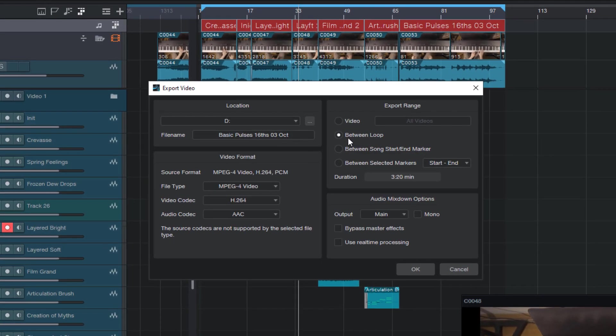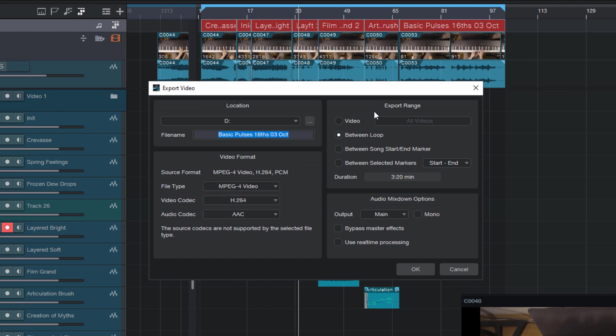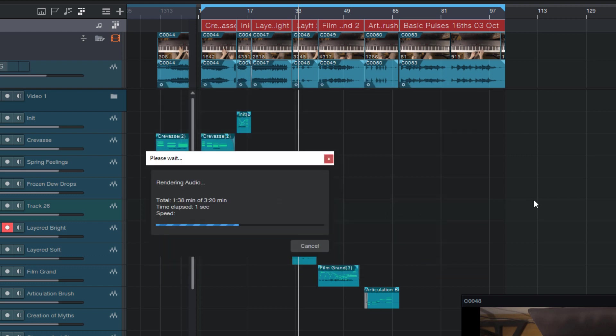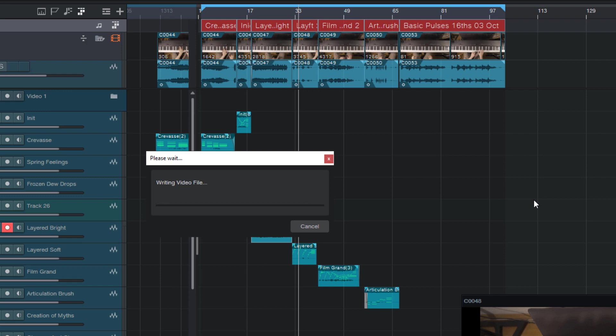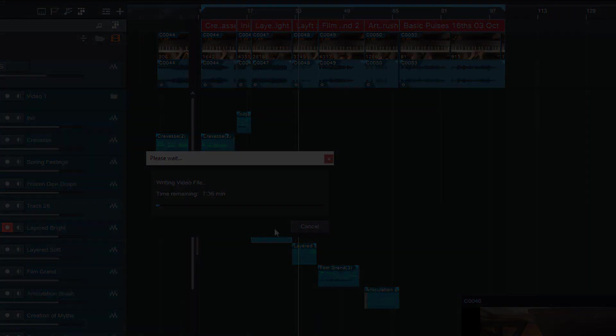And here I select between loop. I can even use the source codex if that's possible for this video format so that it doesn't need to be re-encoded again. And then hit OK to export the video and show it to your customers or import it into your video software to add effects and color grading and so on.